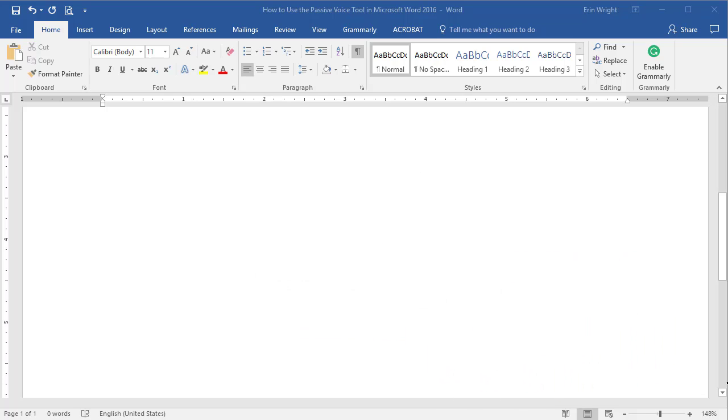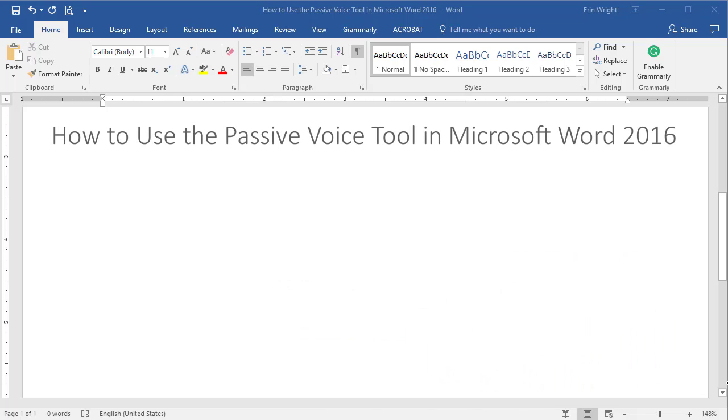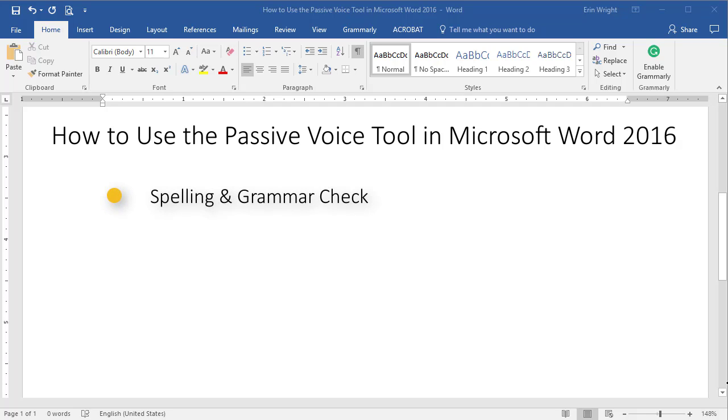Today's tutorial shows how to add the Passive Voice tool to Microsoft Word 2016's spelling and grammar check and the readability statistics. When Microsoft released Word 2016, the company surprised many users by removing Passive Voice from the readability statistics.